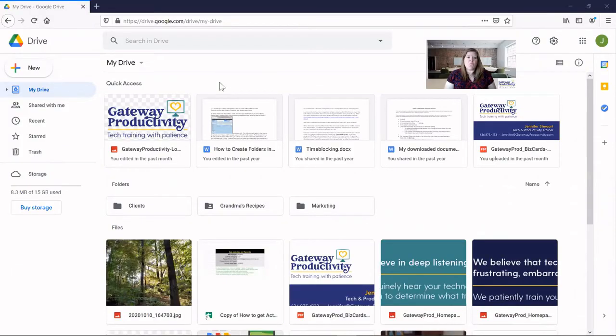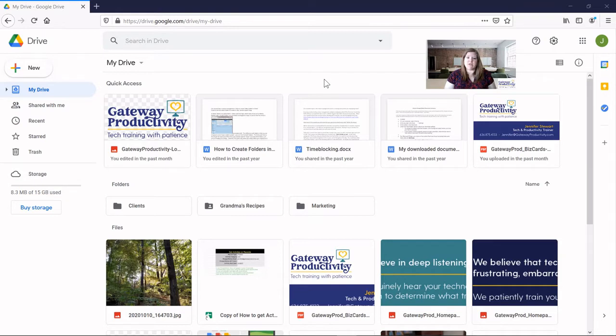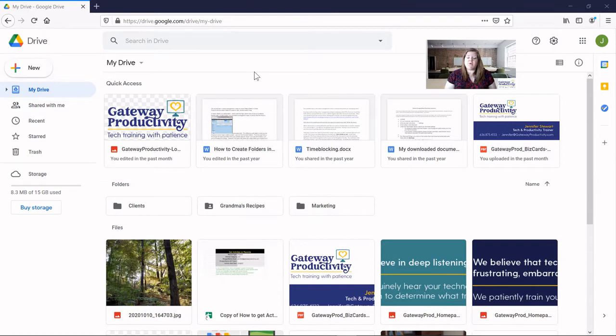First, we'll jump into what the downloading process currently looks like and where that downloads folder is on your computer. For this demonstration, we're using the Firefox web browser. That's what you're looking at now. I am in Google Drive on the web browser. It doesn't really matter where you're coming from to do the download process. This is just what I chose to do.